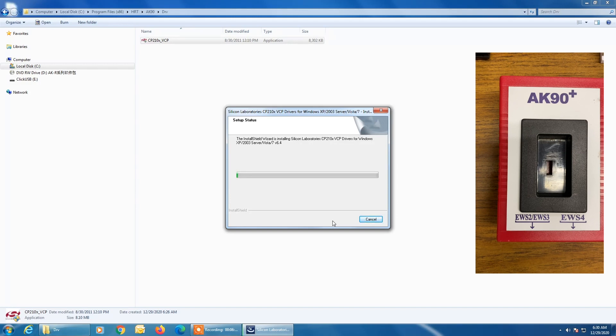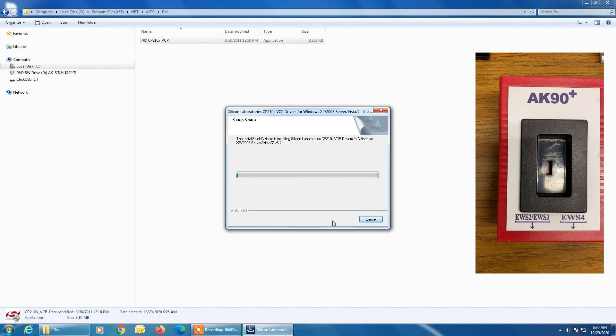And like I said, don't be alarmed if it takes some time for the drivers to install. This is pretty normal. And again, we're only going through this process if your AK90 drivers did not automatically install when you installed the software. This is an alternate installation setup in case those drivers didn't automatically install.